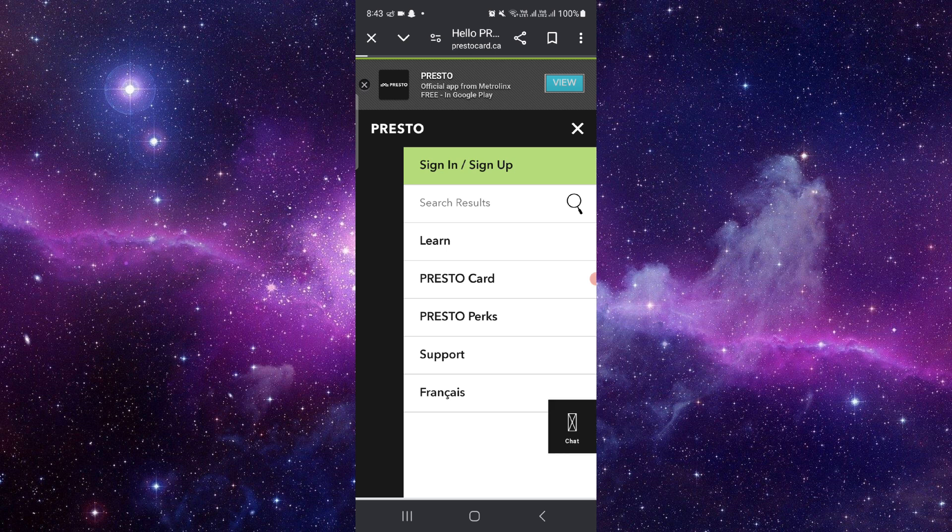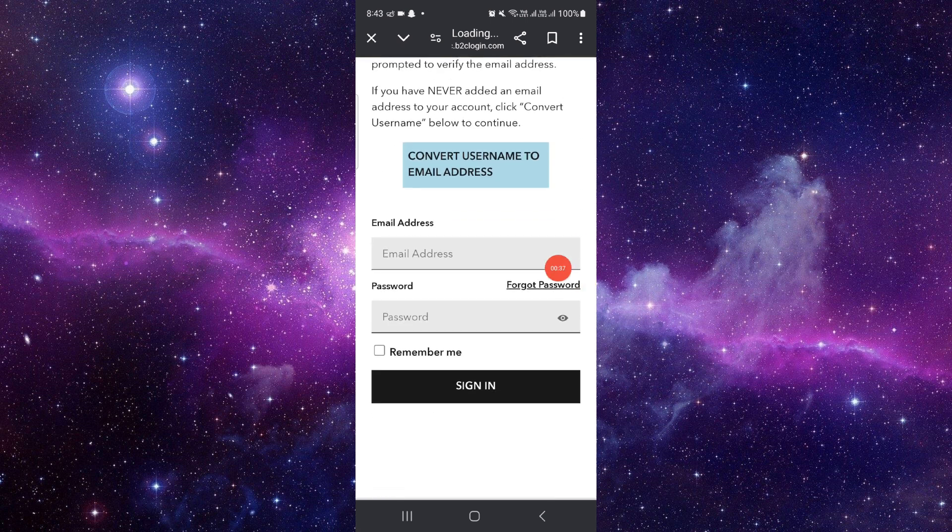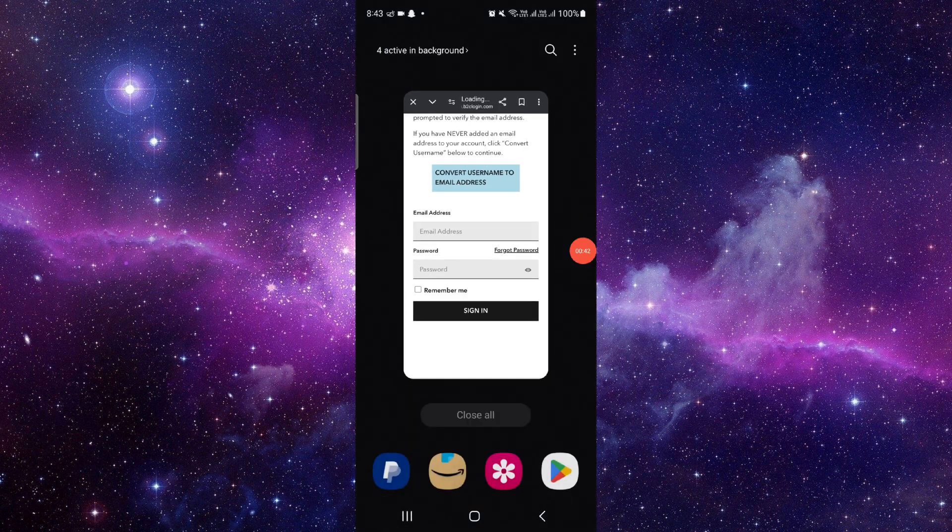And then from here you can just go into the account and from here you can put in your email ID and password and then you can sign in and then it will be done. So by this way you can do it.